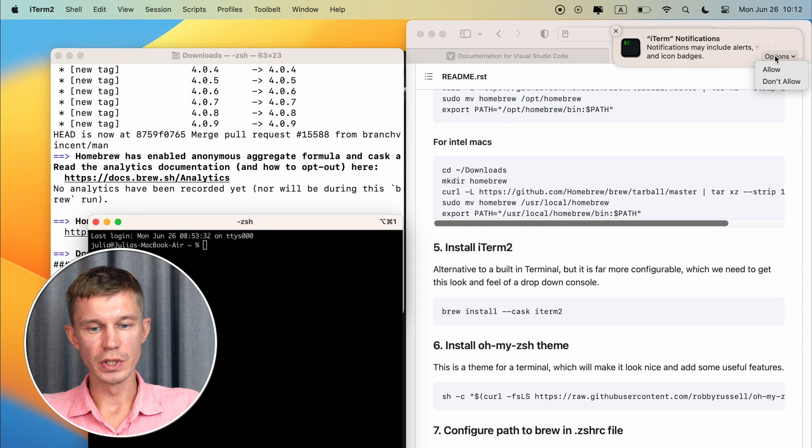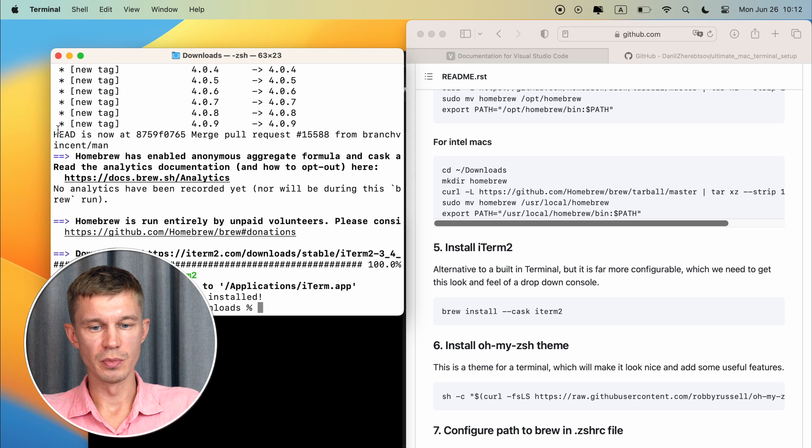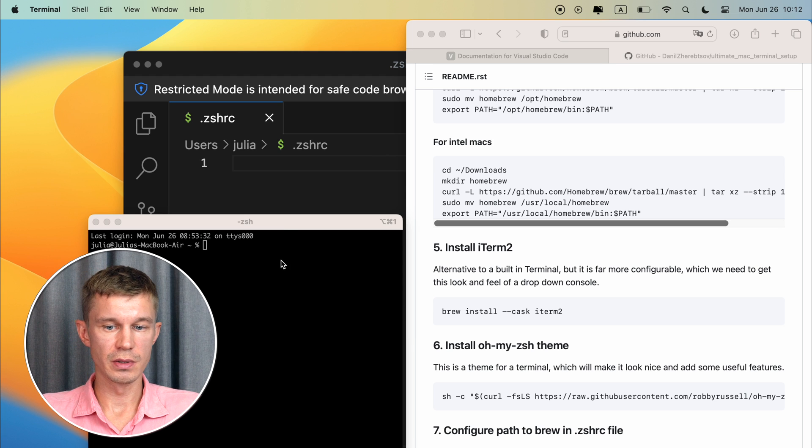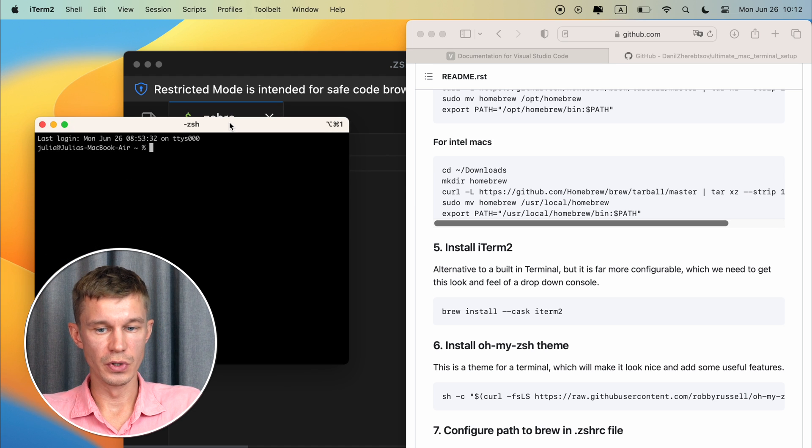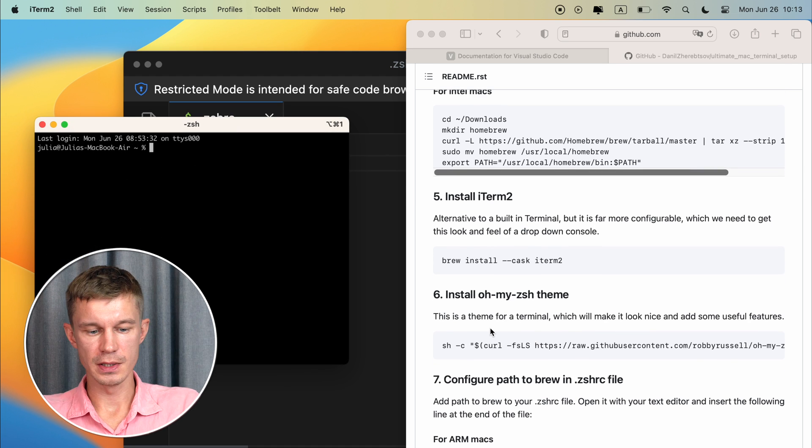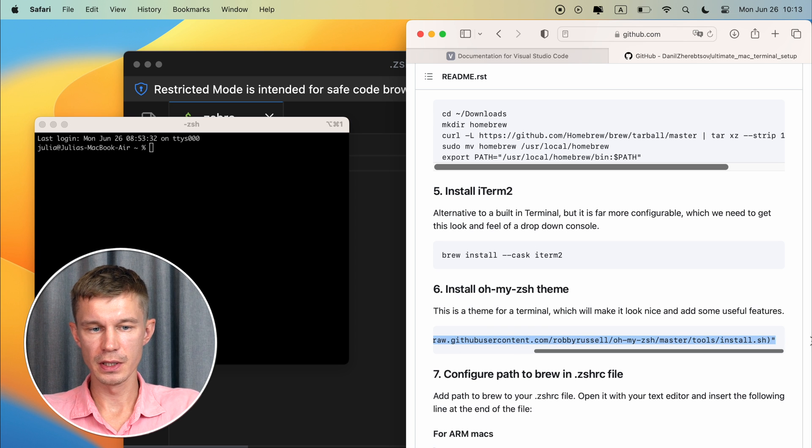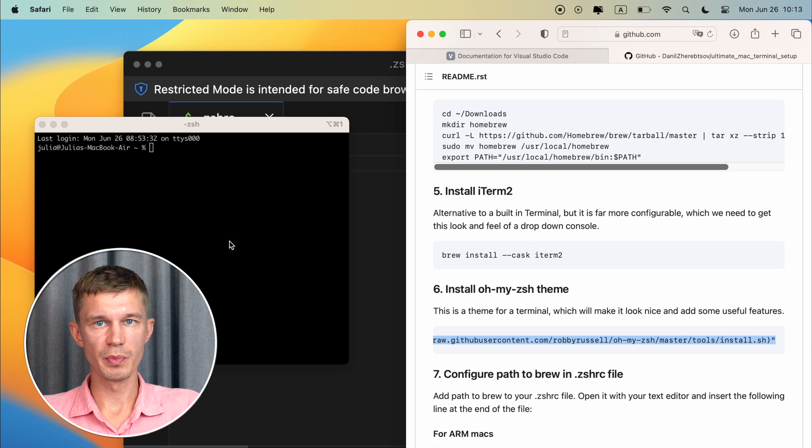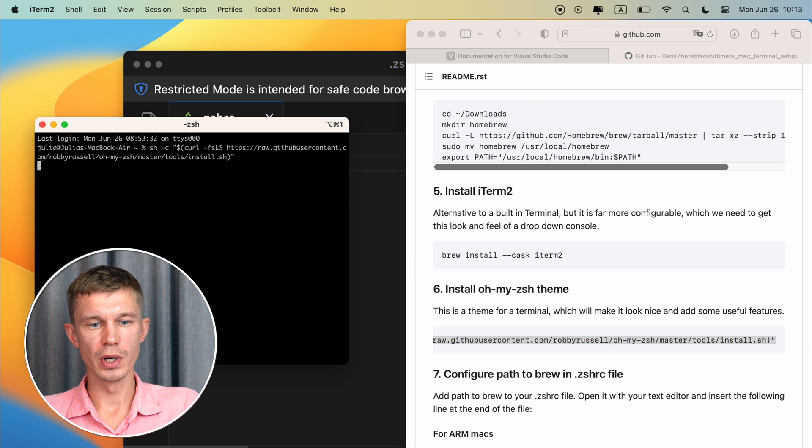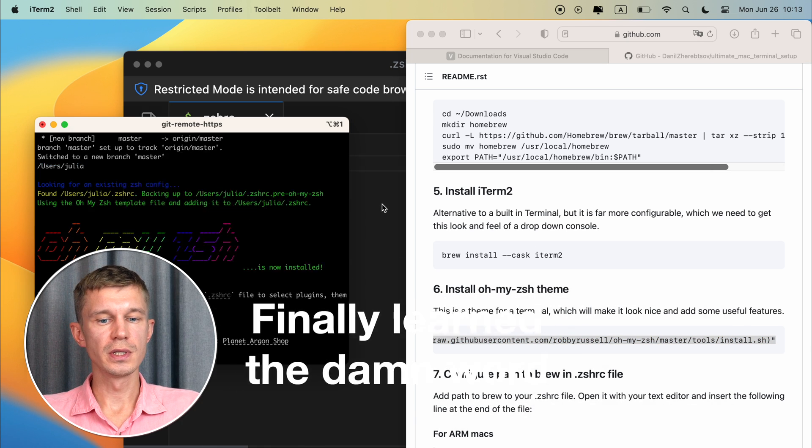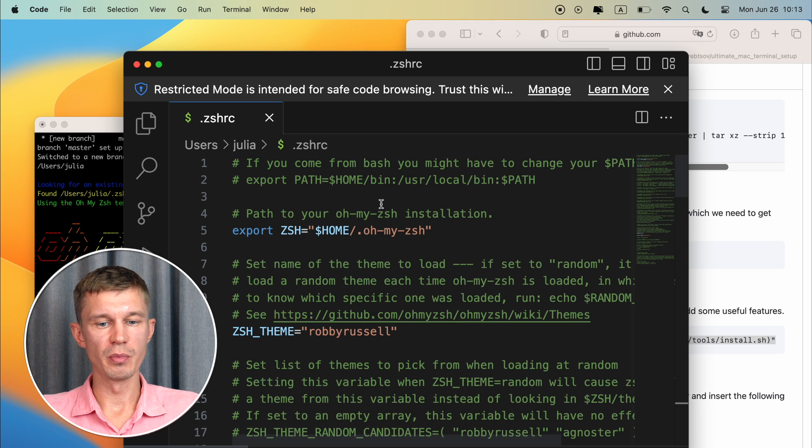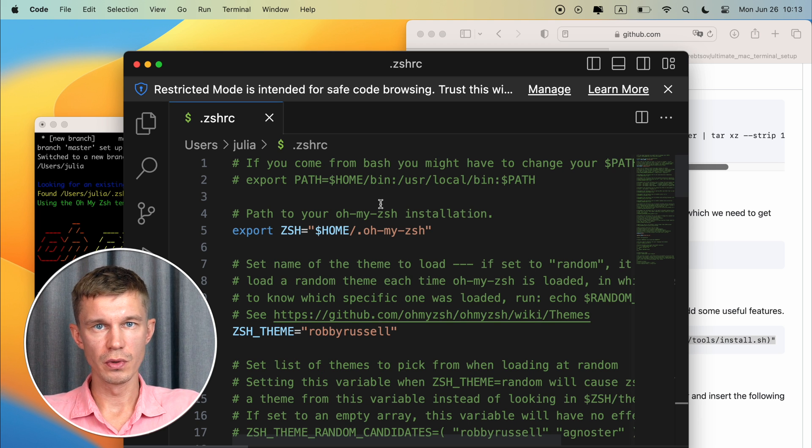Okay now we have iTerm2 installed and let's just launch this instead of the default terminal. So in order to start configuration we need to install oh my ZSH theme. It's just a theme for the terminal which will make it look much nicer. This command right here copy and paste it and while this is happening let's look into the ZSHRC file.